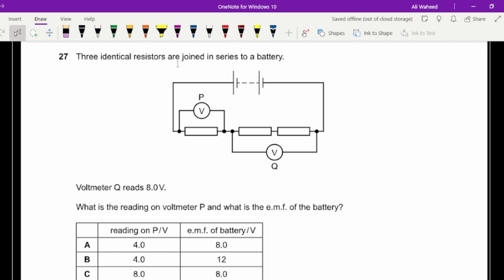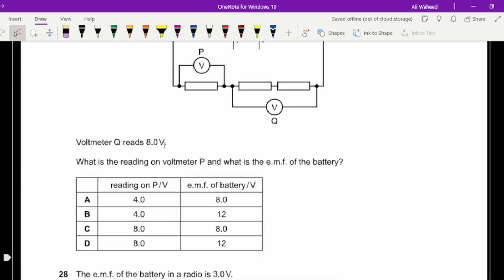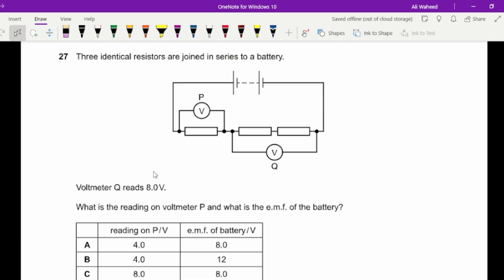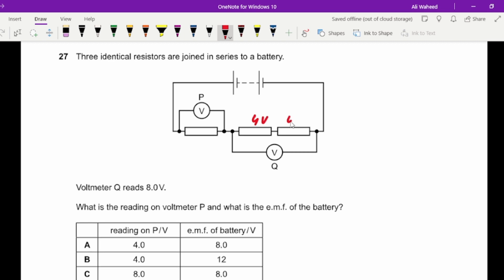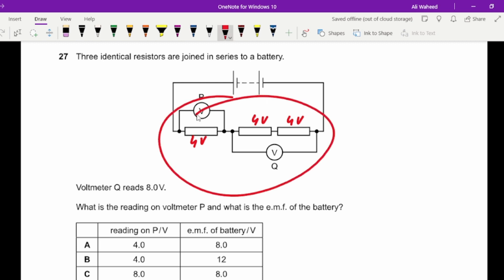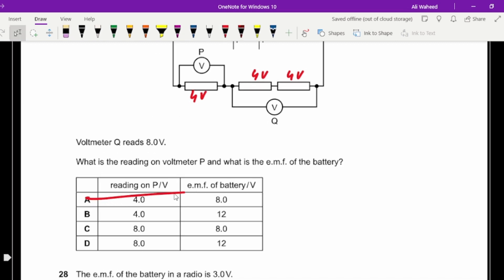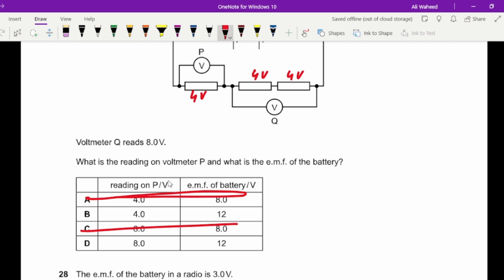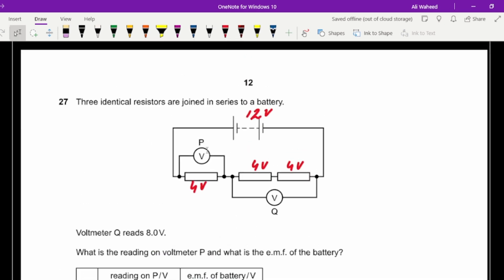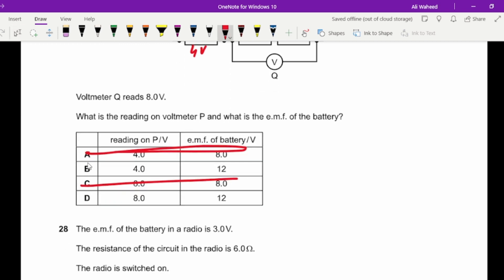Question twenty-seven: three identical resistors are joined in series to a battery. Voltmeter Q reads 8 V across two identical resistors, so each has 4 V across it. All three are in series, so the EMF of the battery is the sum: 3 × 4 = 12 V. Voltmeter P reads 4 V and the EMF is 12 V.